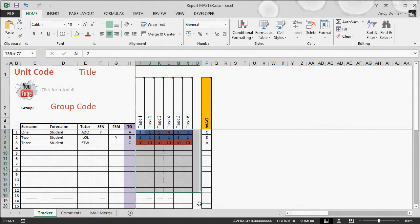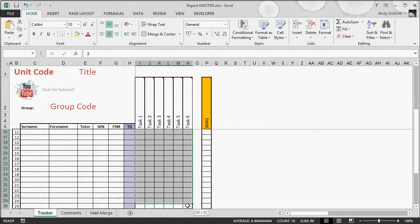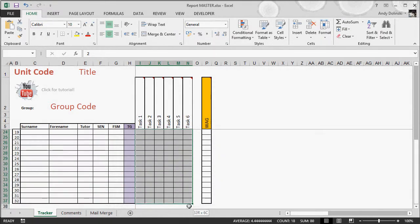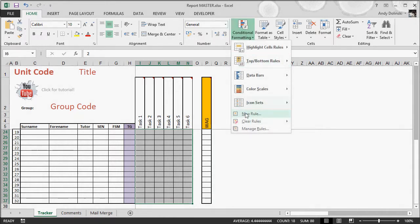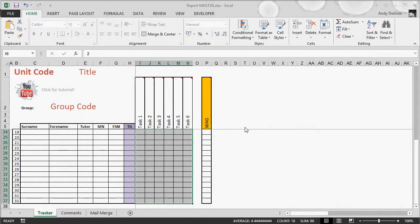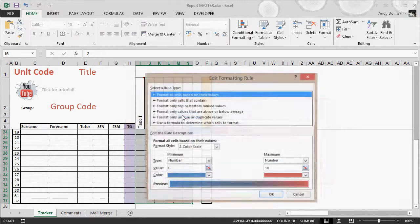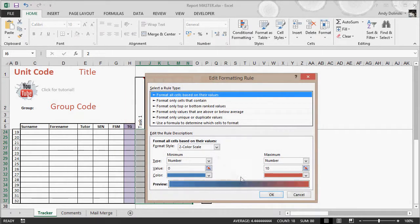If you want to change it, literally just highlight these cells, go to conditional formatting, manage rules, and edit the rule. You can choose your different color scheme. It's entirely up to you.